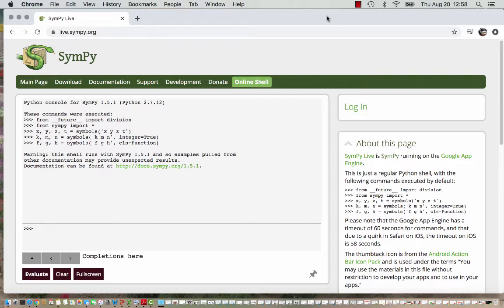So I am at the website live.sympy.org, this is the computer program SymPy running on the Google App Engine. It's free, it's just a regular Python shell.